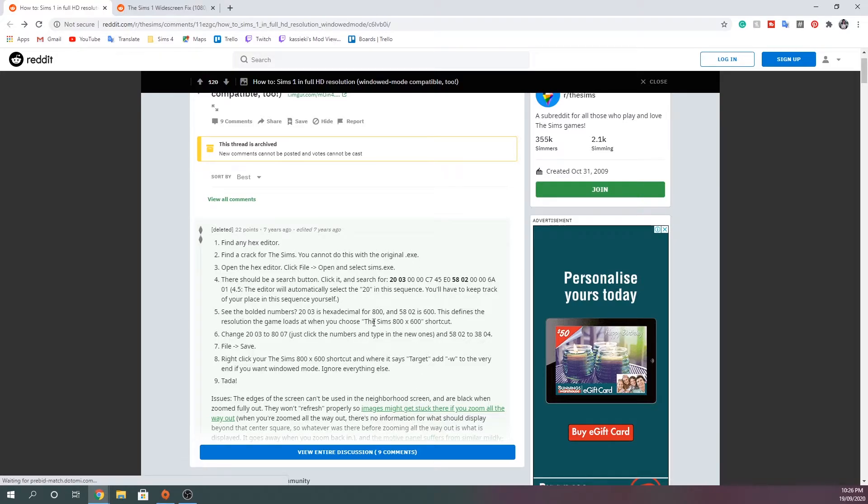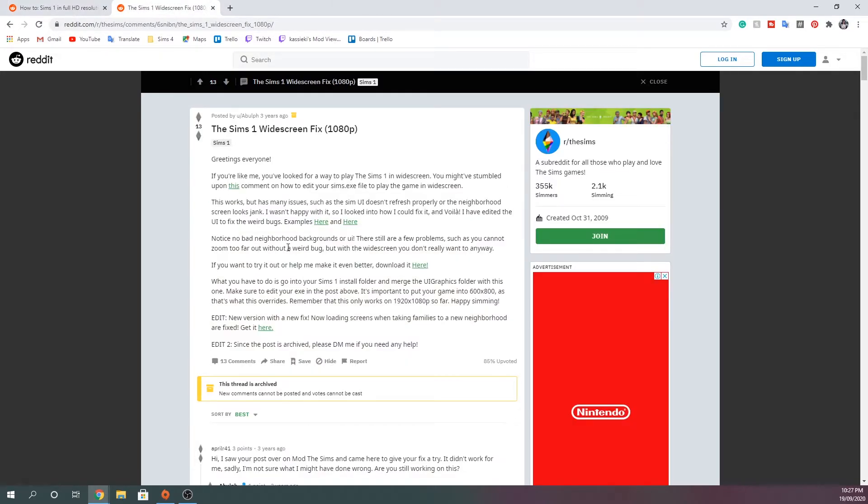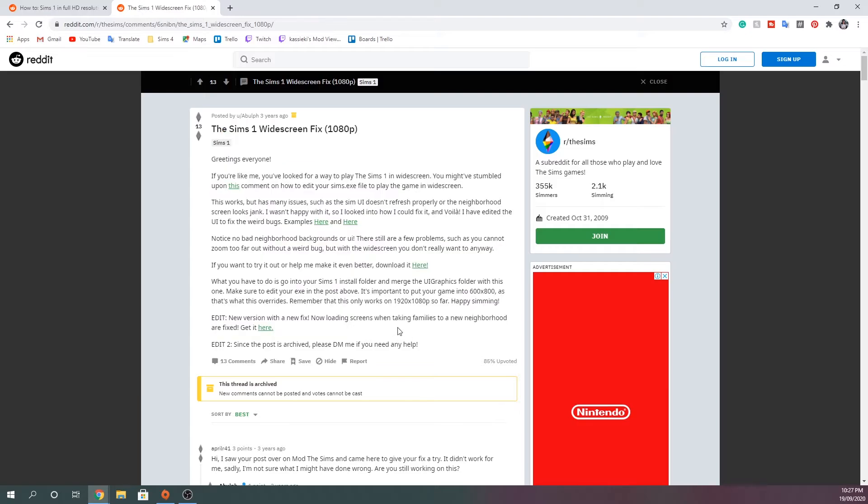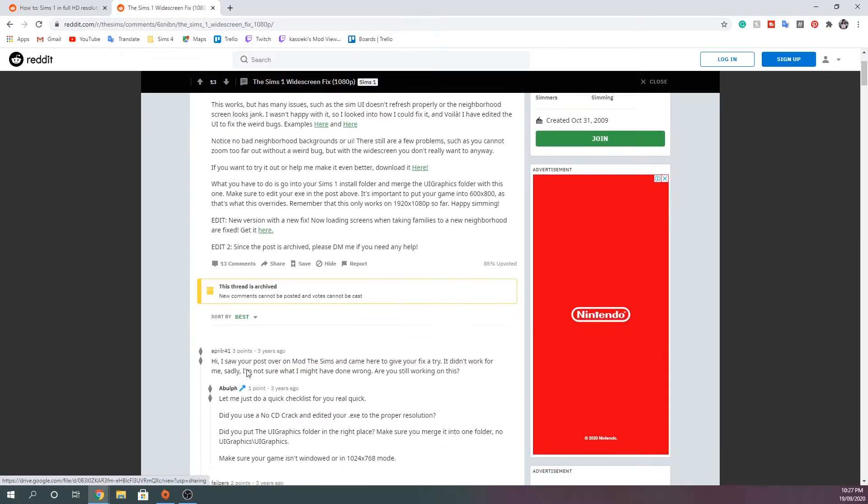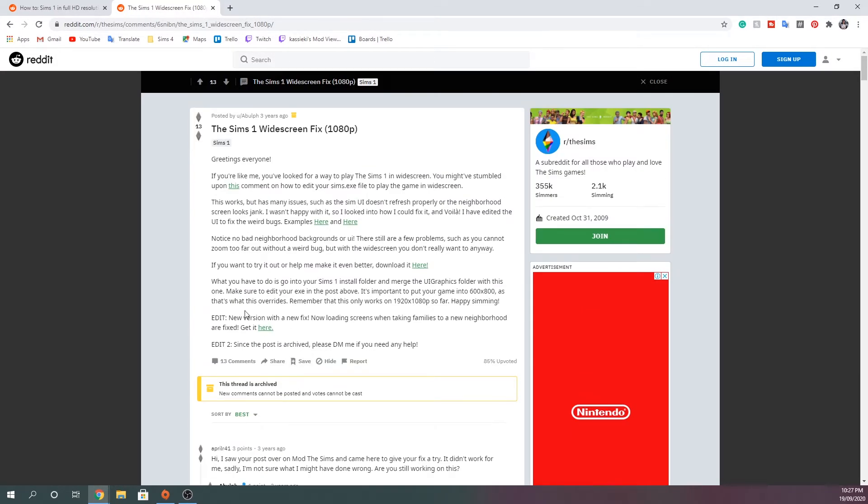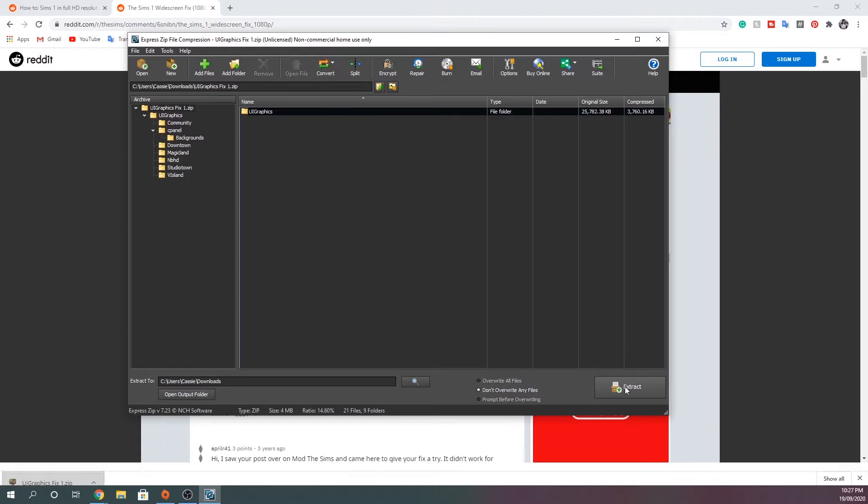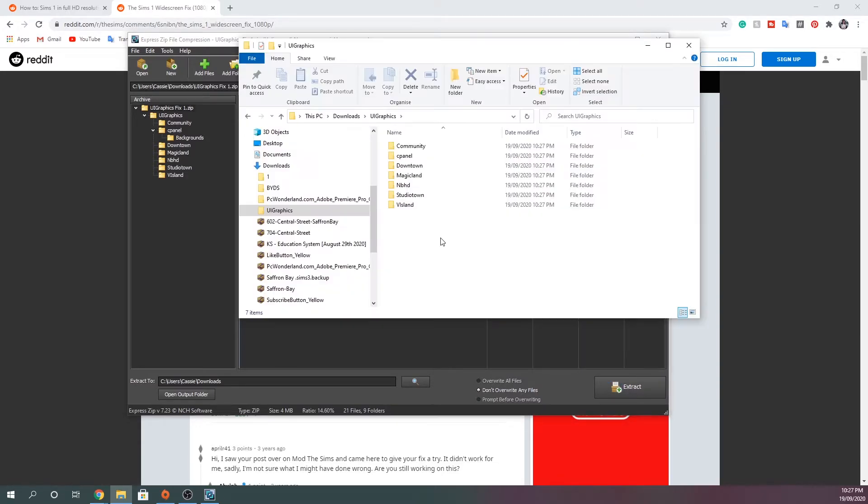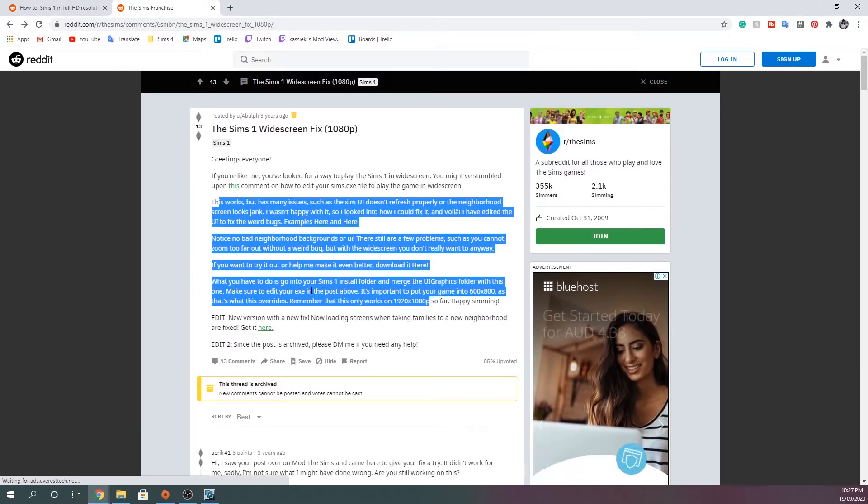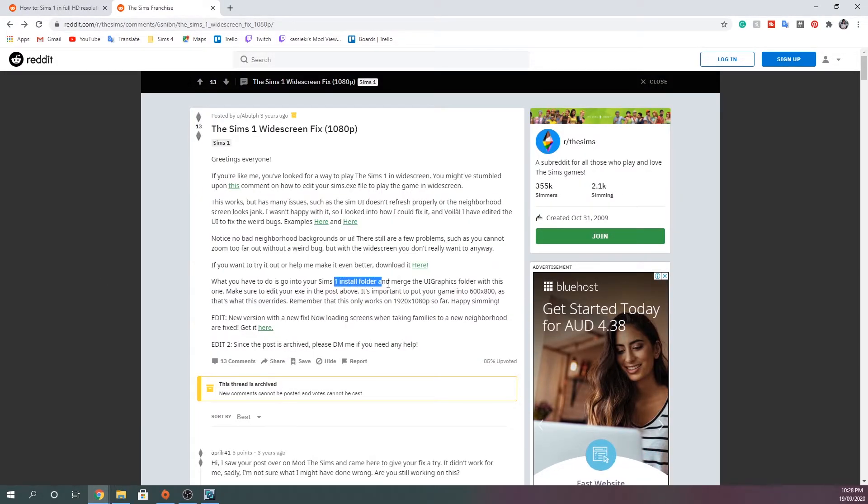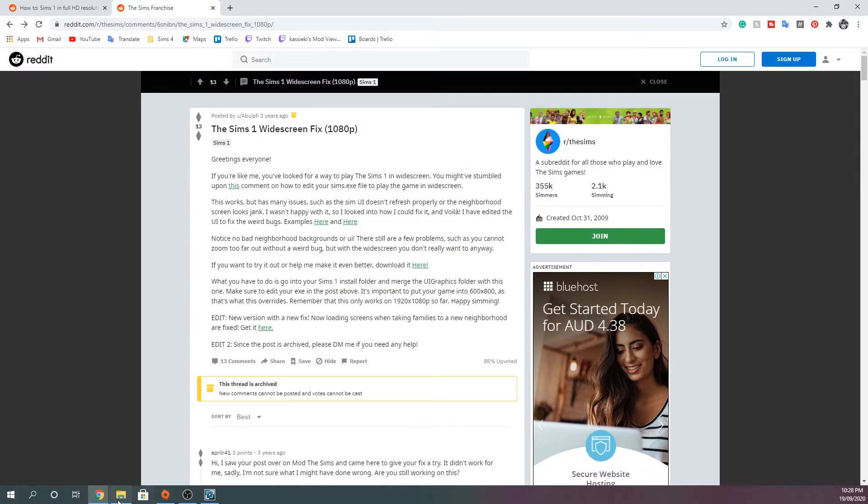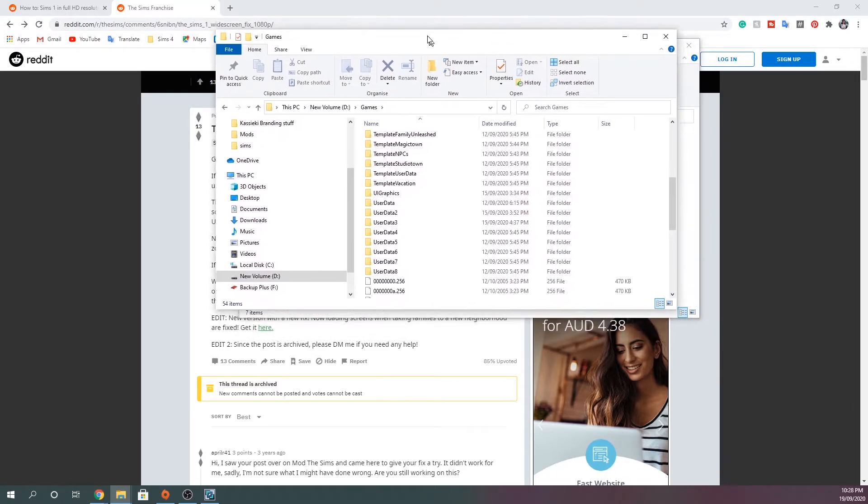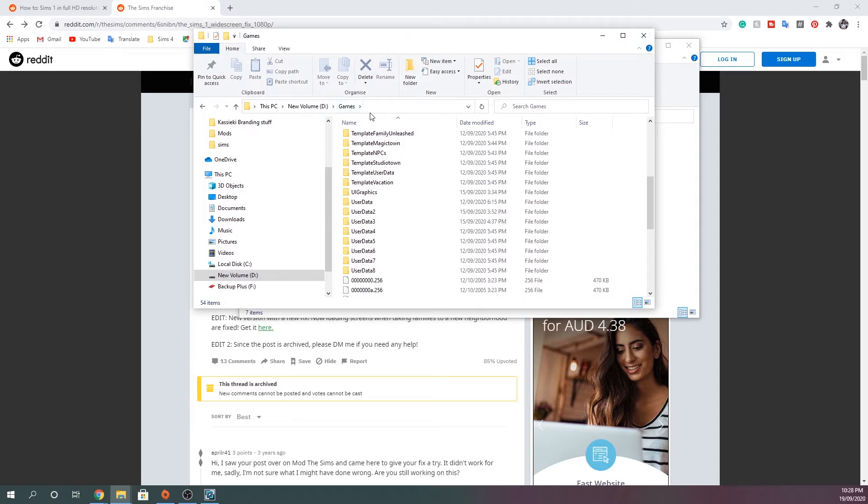The next thing you want to do is jump over into the next link in the description box that I left down below. You will come up to this whole post on Reddit as well. What you want to do is click on the last link in that post. Don't go to any other link down here, just make sure you go to this one here. What you want to do is download it. And then you're going to want to extract it. So basically this is the whole file. What the instructions actually tell you to do is basically go into where you installed the Sims and merge the UI graphics folder with this one. What you want to do is jump over into where you've installed the Sims. This is the folder. Once again, I will leave a link in the description box down below as to where you can find this folder.